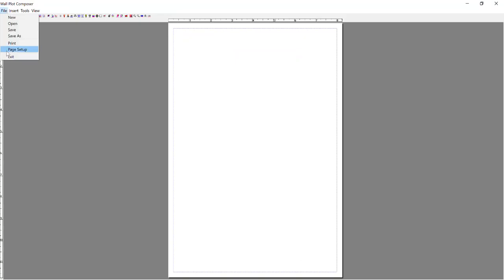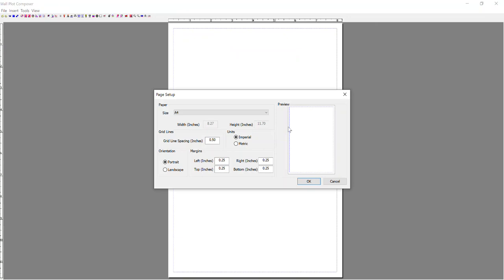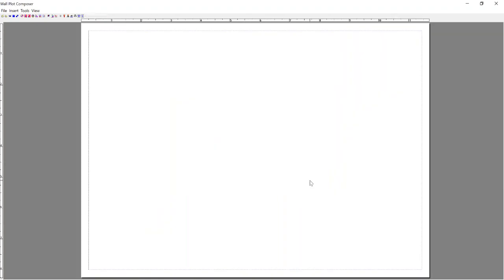If you go File, Page Setup, you can adjust this. So in this case, we're going to keep A4 size, and we'll just switch it to a landscape layout.